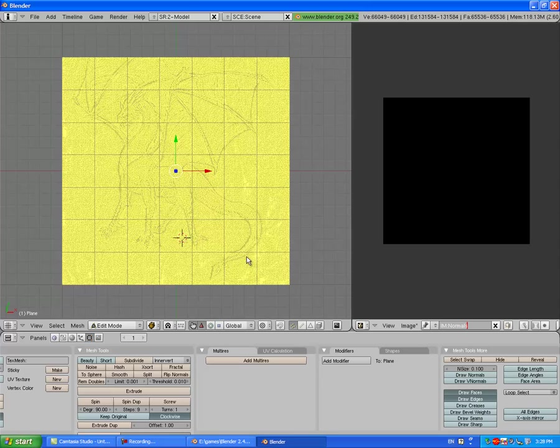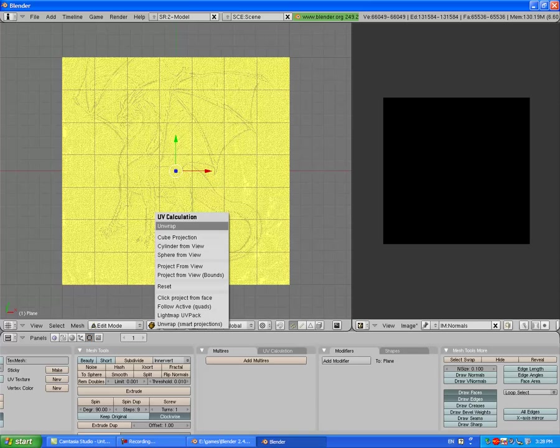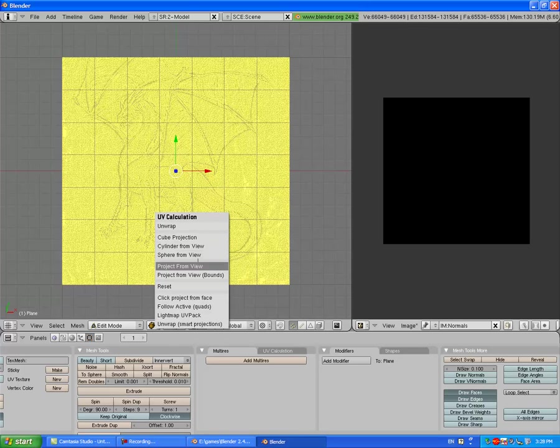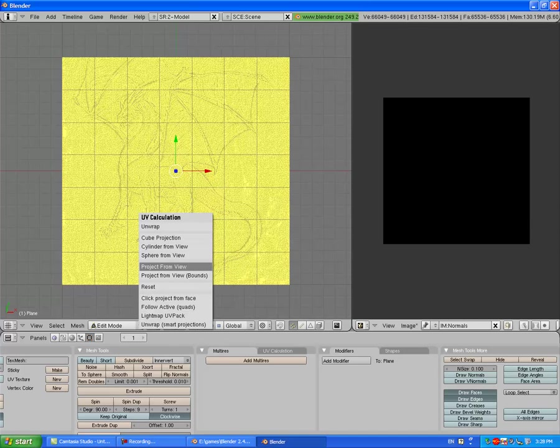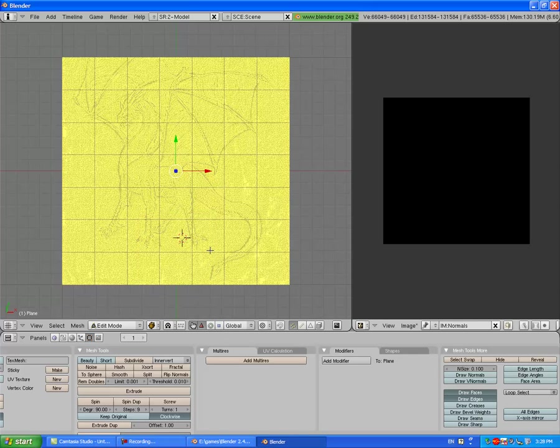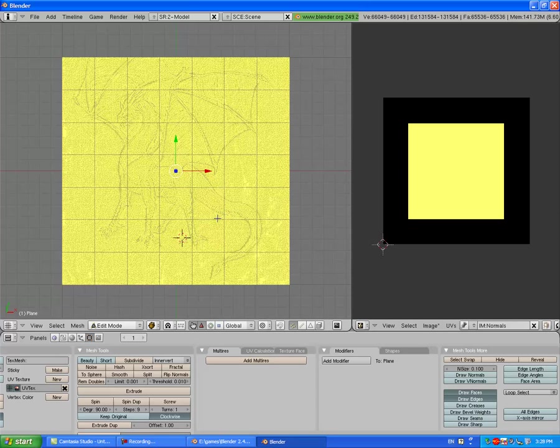Change Untitled to whatever you want to name it. I'm going to name it Normals. Now I'm going to go over here, press U, project from view.